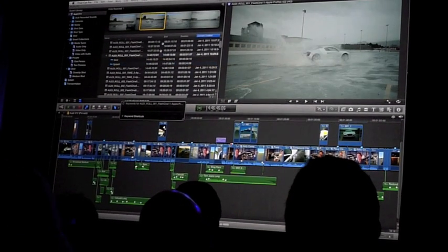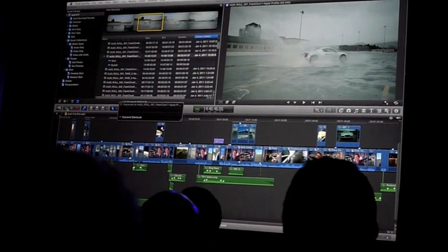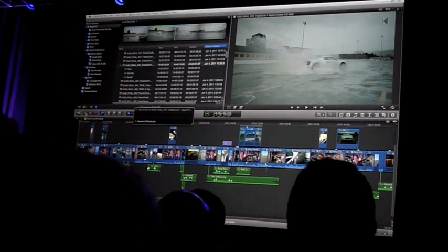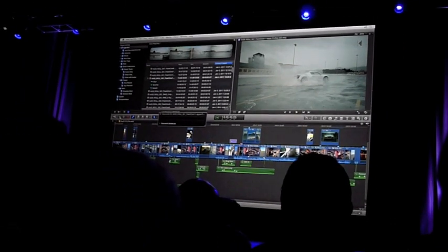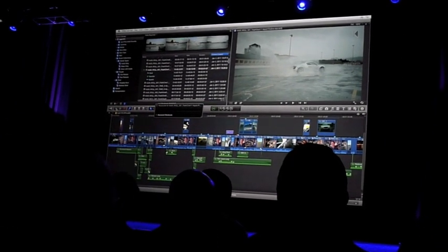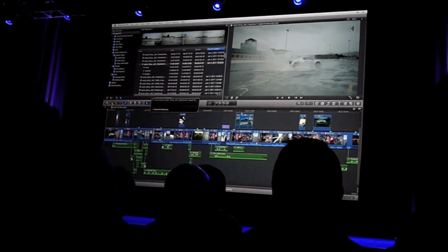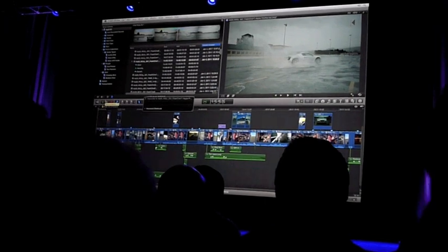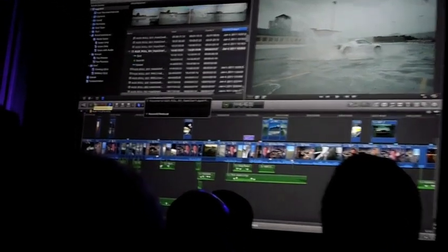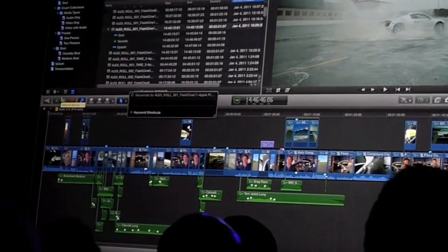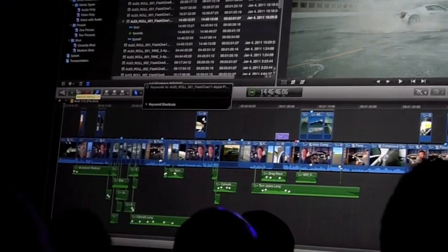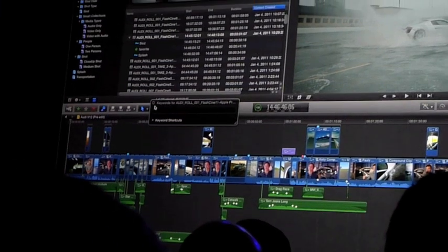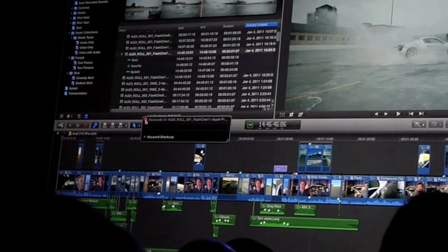There's also a favoriting mechanism like the favorite button. It's really powerful and it's amazing when you have a lot of content and you're trying to find things. You can do this and the keywords can overlap so you can have the same section of media can have multiple keywords on it. So it's really powerful for being able to organize your footage.